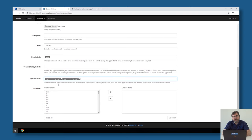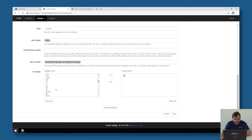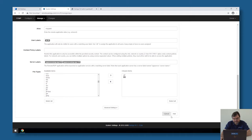There is a separate video on how to do this with an RDS broker, but in this case Awingu load balancing handles it. Since this is a published application, you can associate file types with it — for example, you can use Paint to open GIF files, JPG files, and so on.